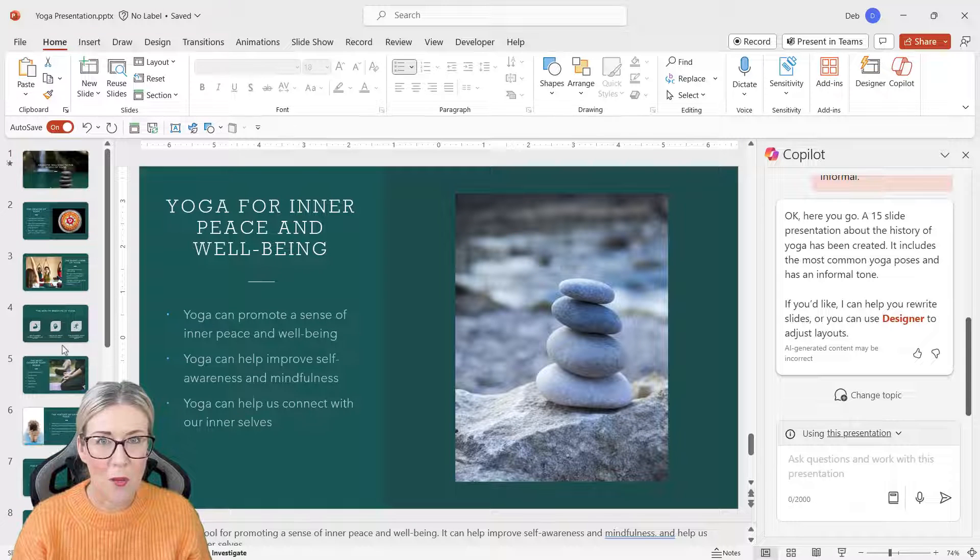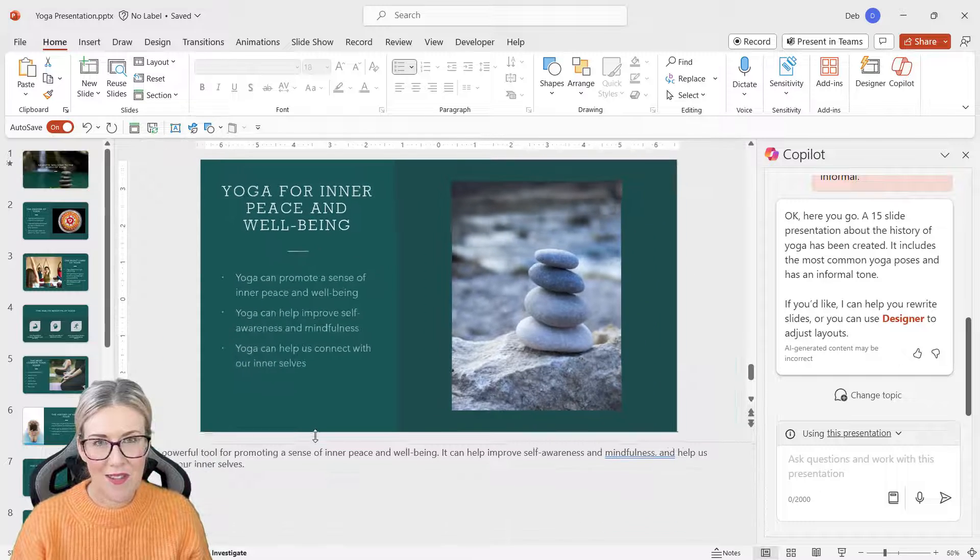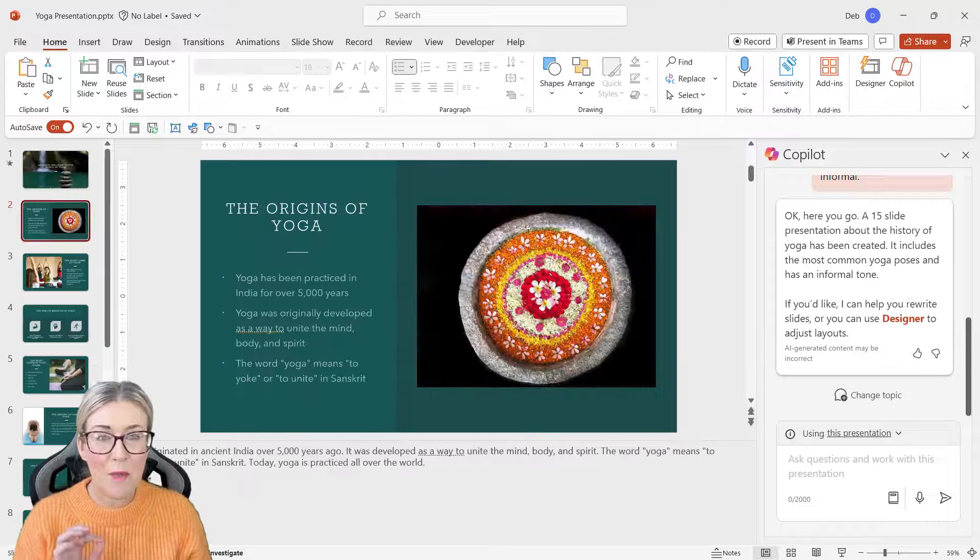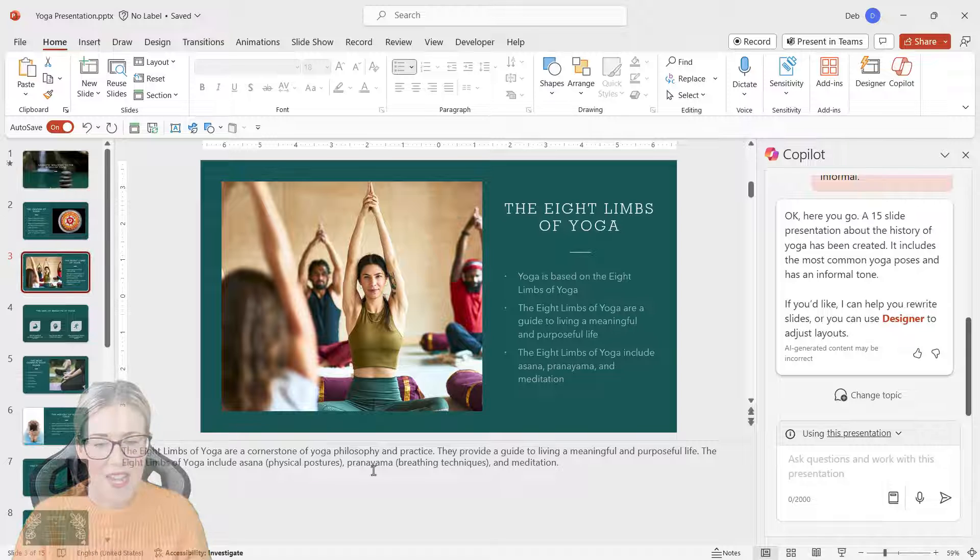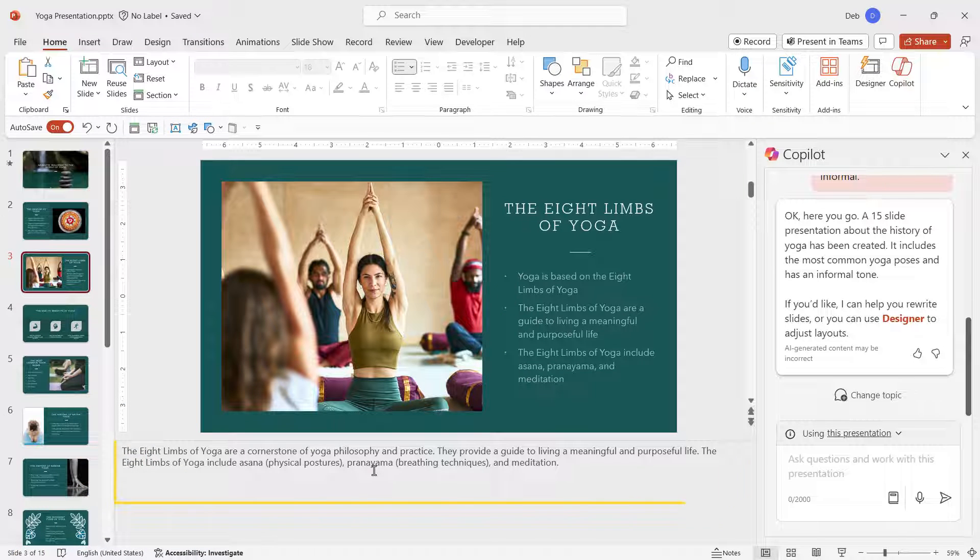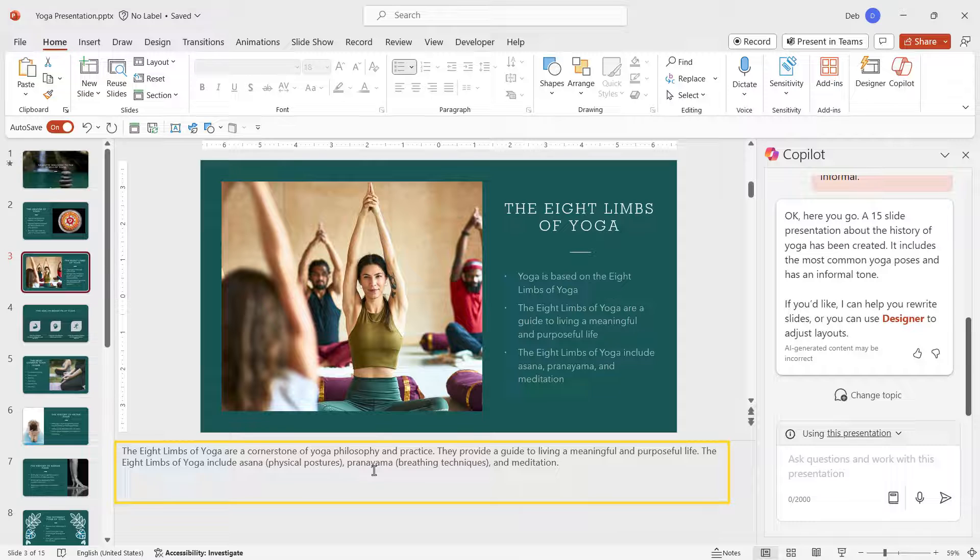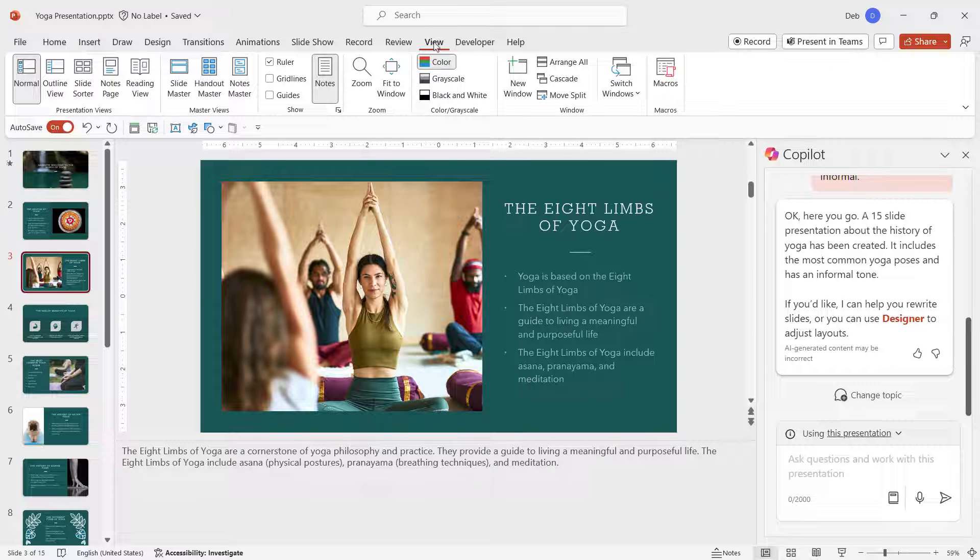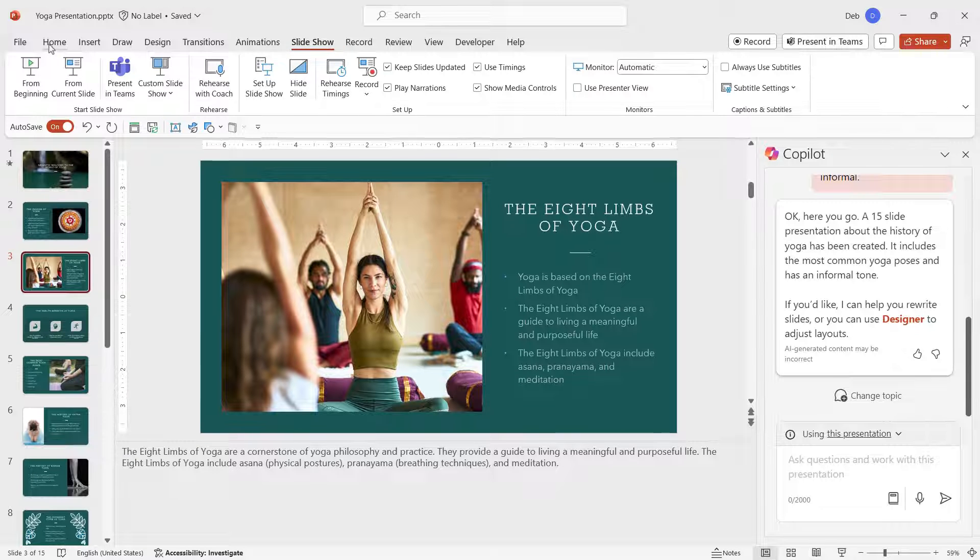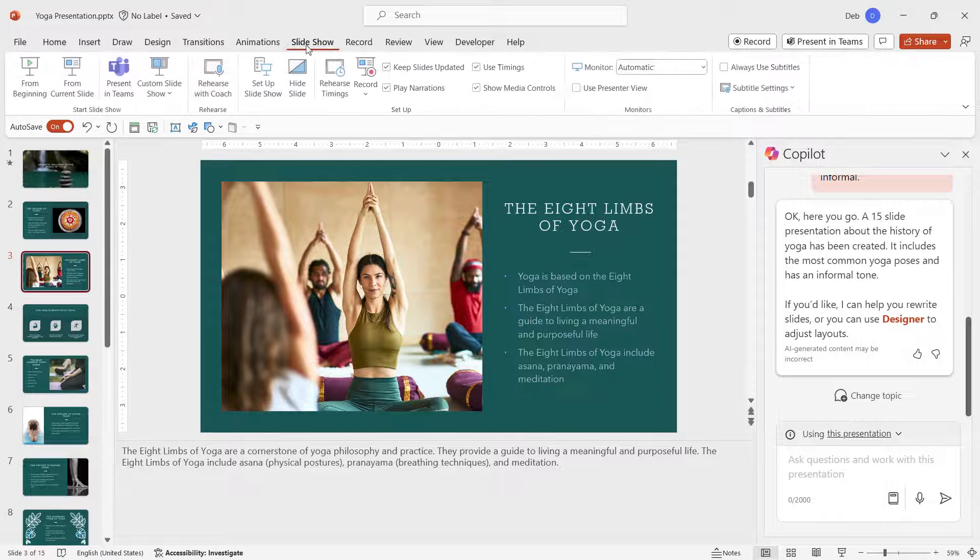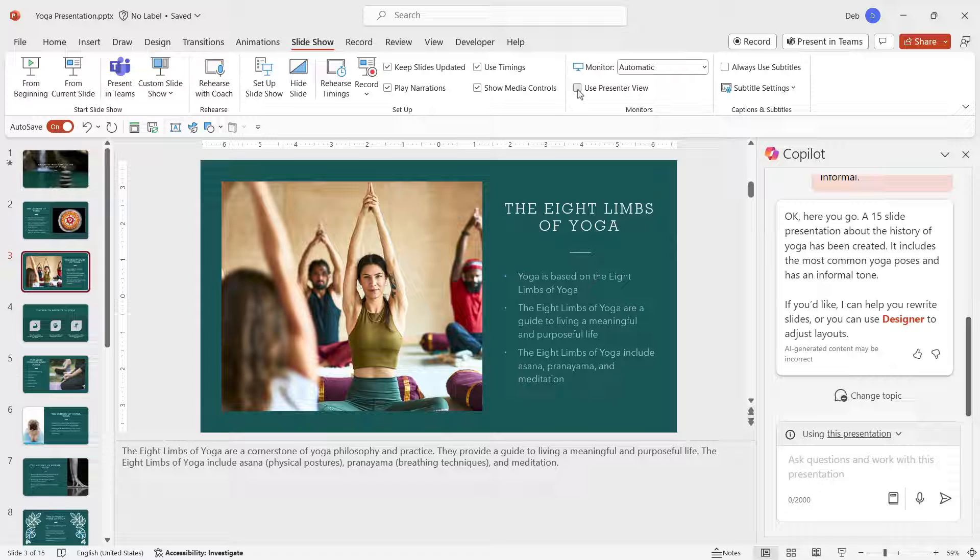Now another cool thing about working with Copilot in PowerPoint is that it will also add slide notes for you. Take a look underneath each slide—I have those notes, so if I was to go into Presenter View, I'm going to be able to see those notes, which is going to make my life a lot easier when I'm presenting this to an audience. And of course, you can modify those notes if you want to.